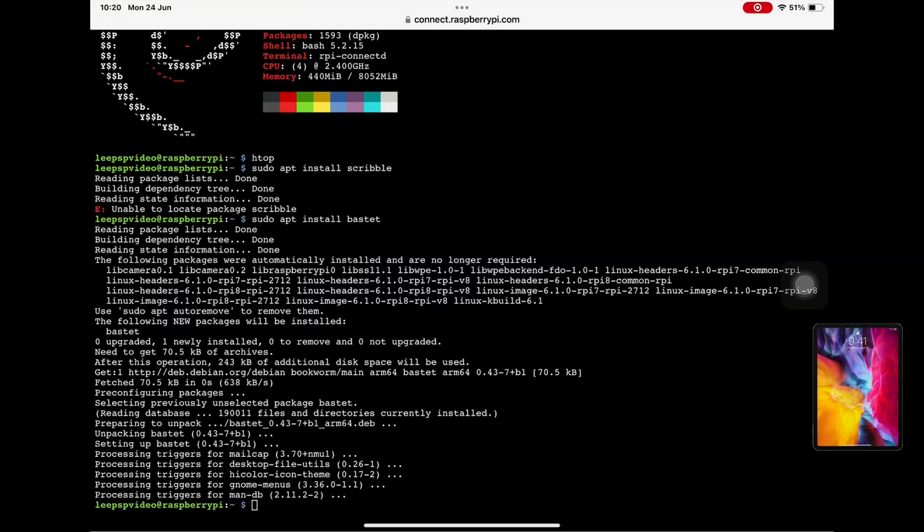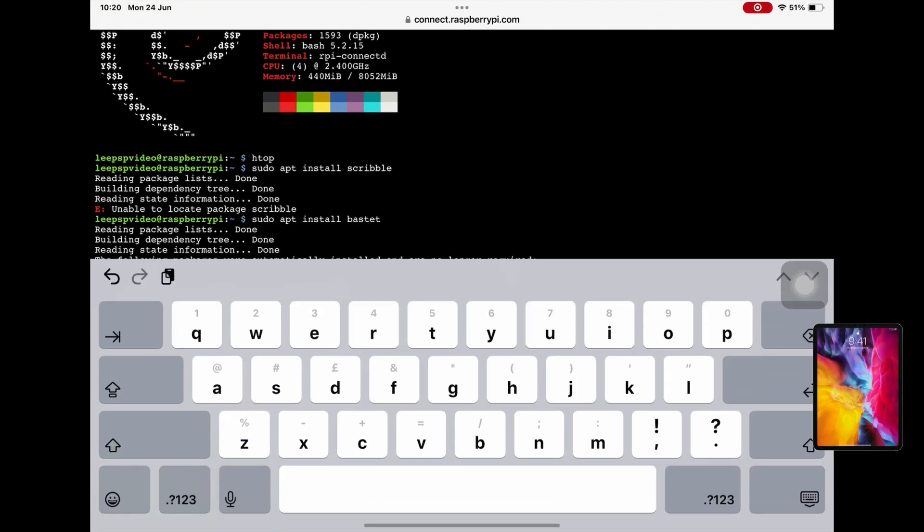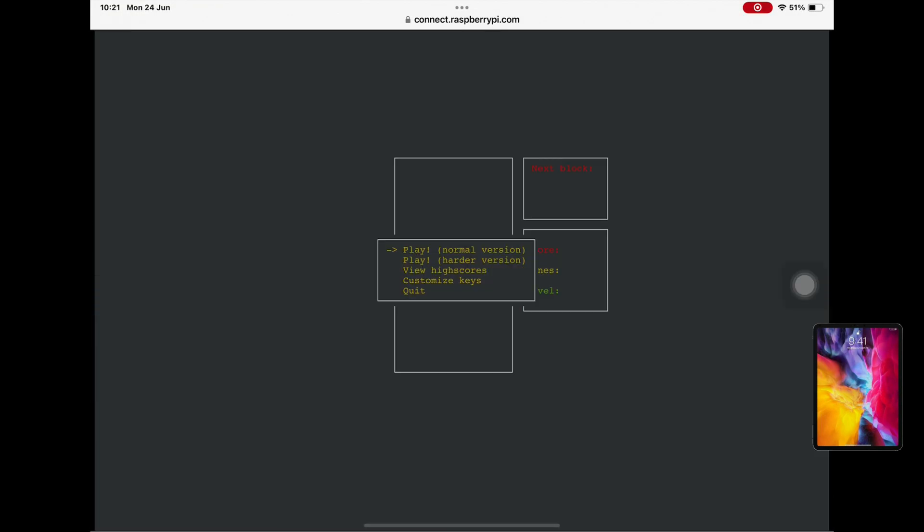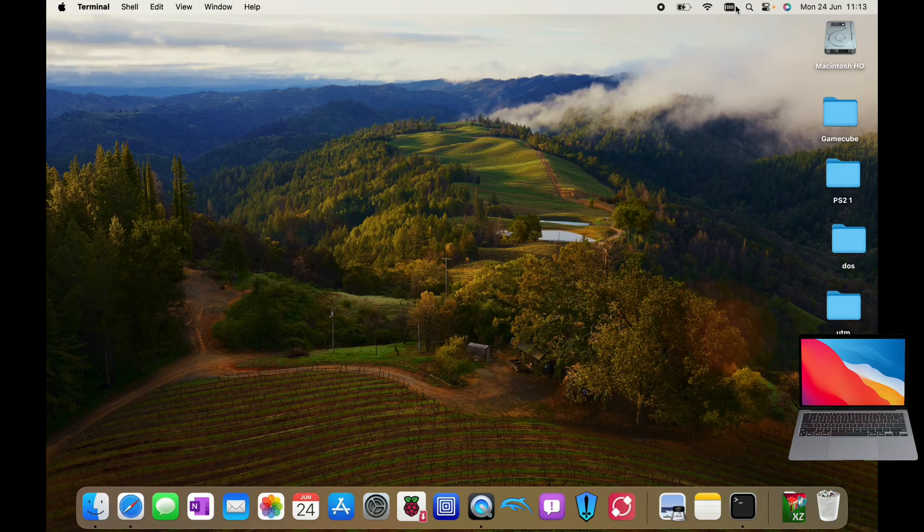And I'm just installing something called Bastet and let's see what that does. Okay, oh do I need a keyboard for this? Now so back into terminal again.